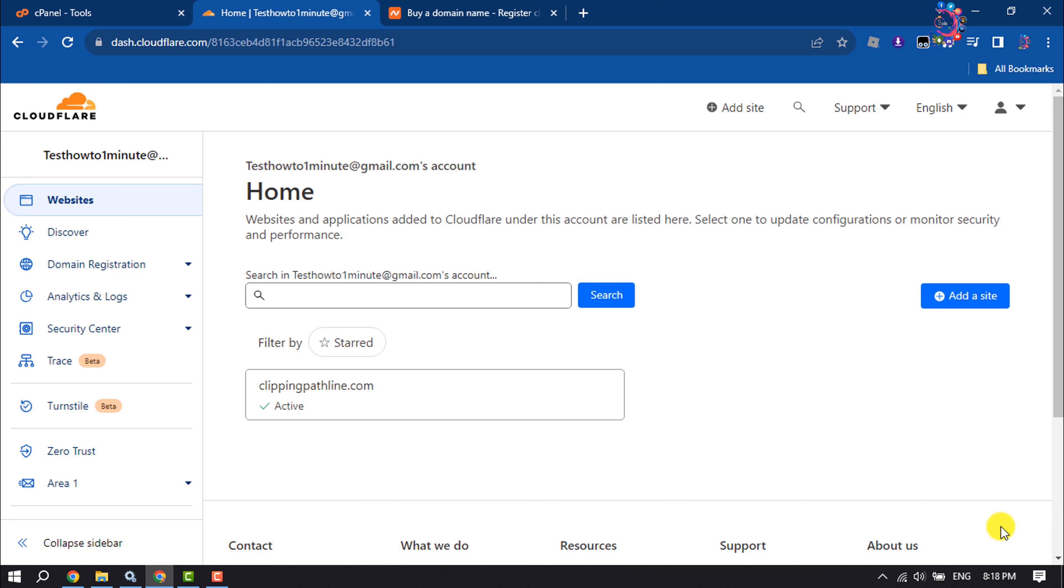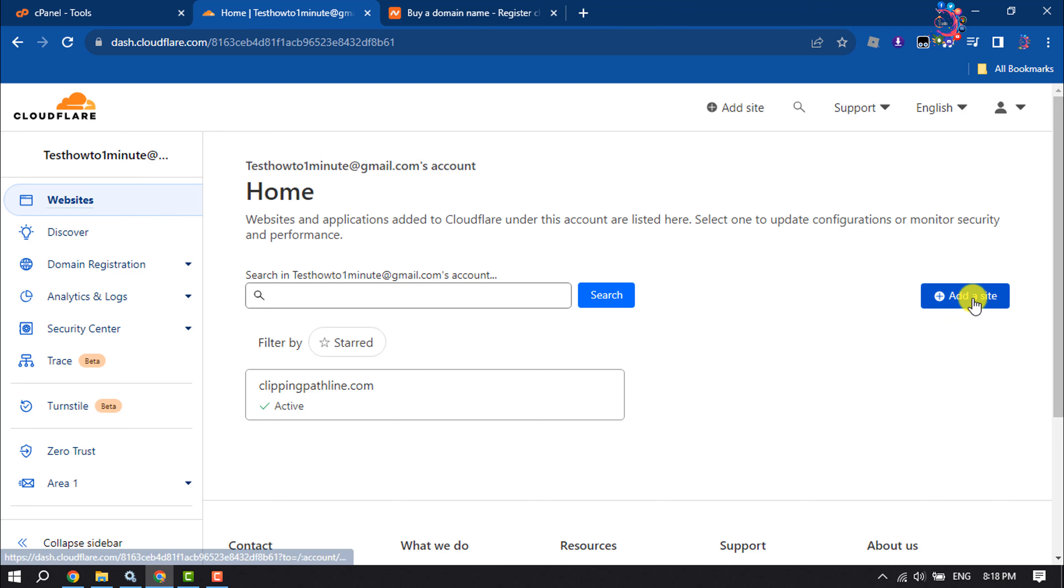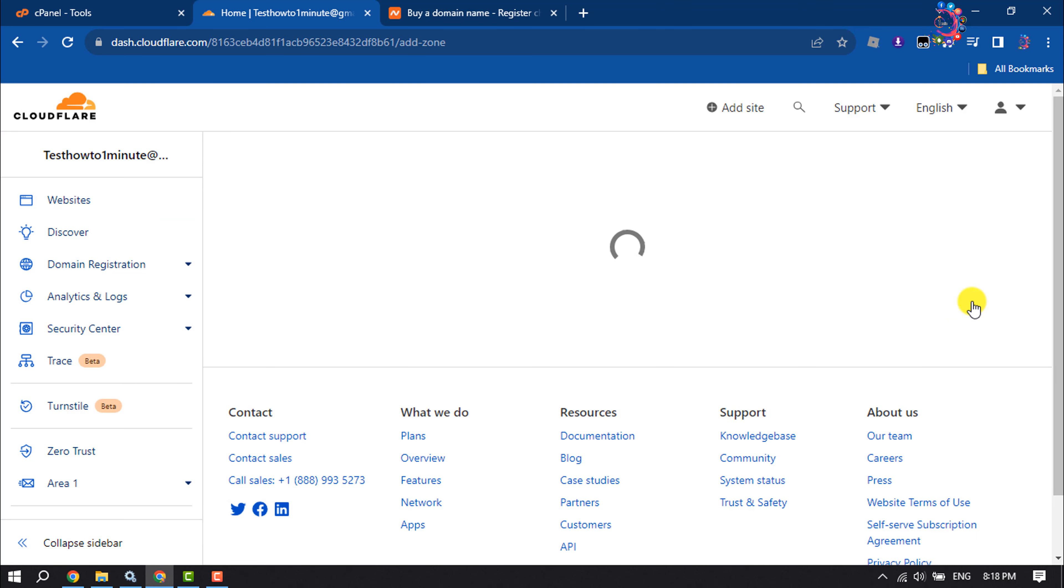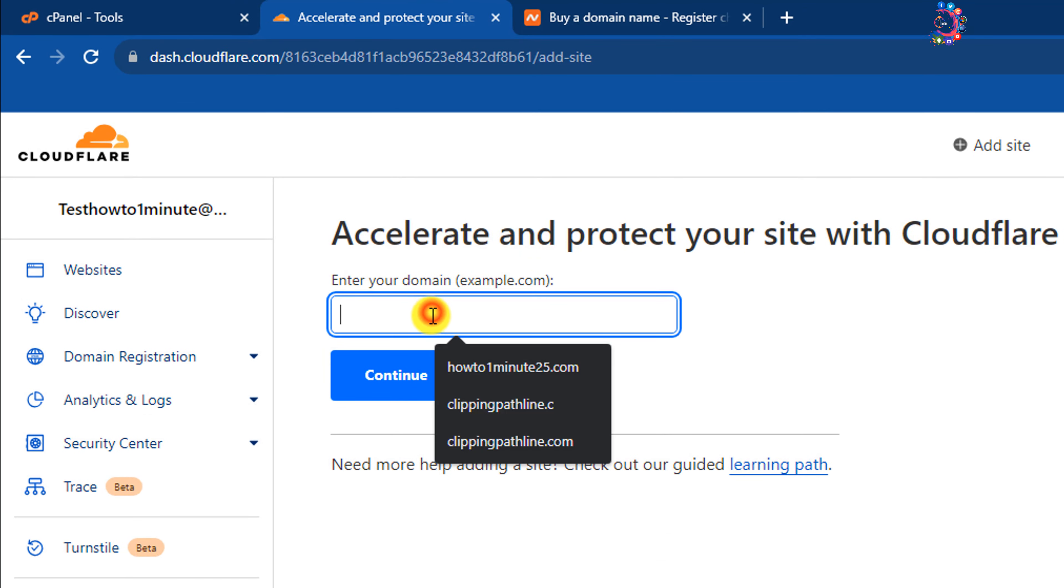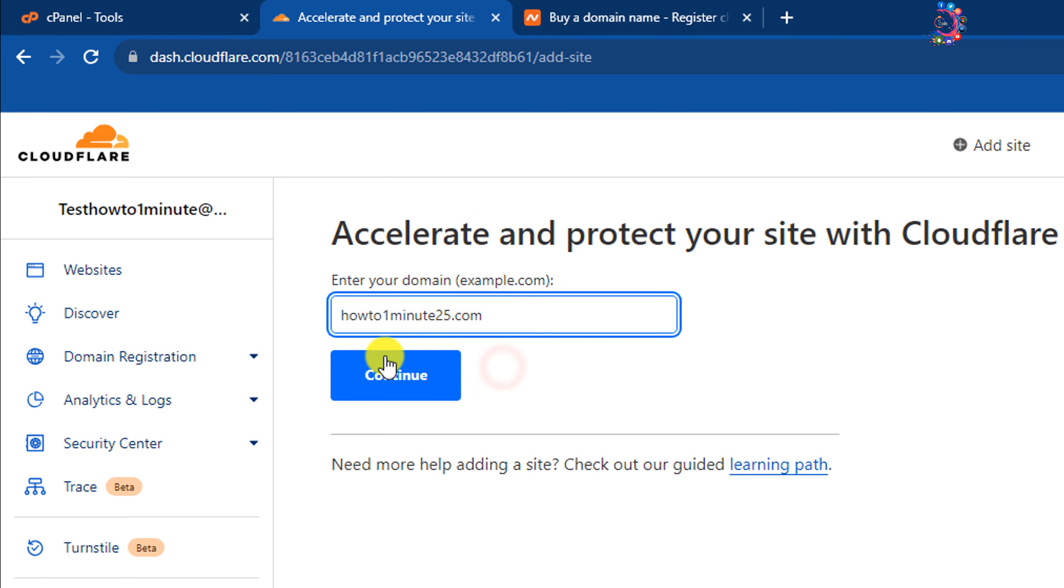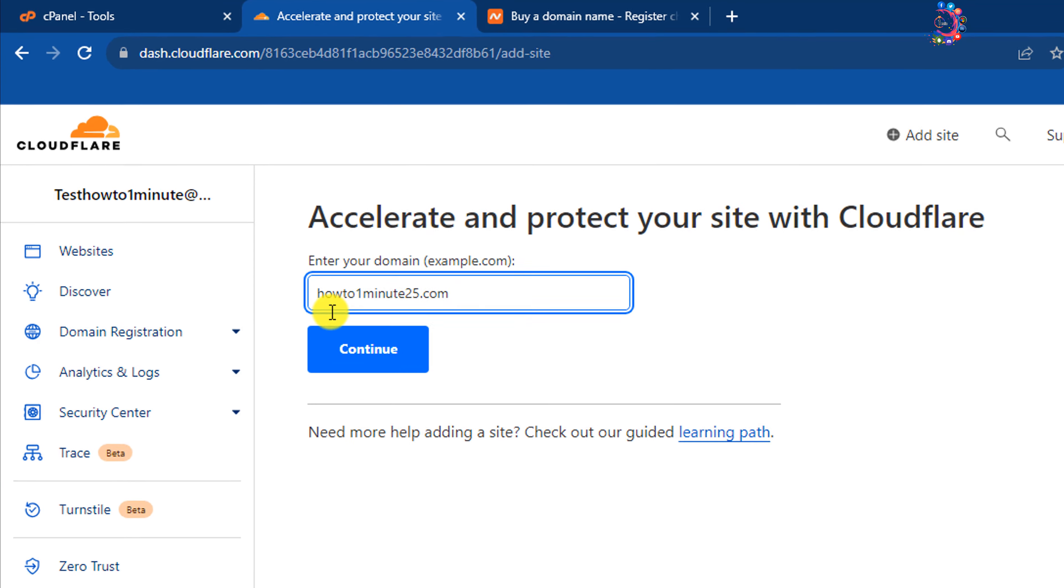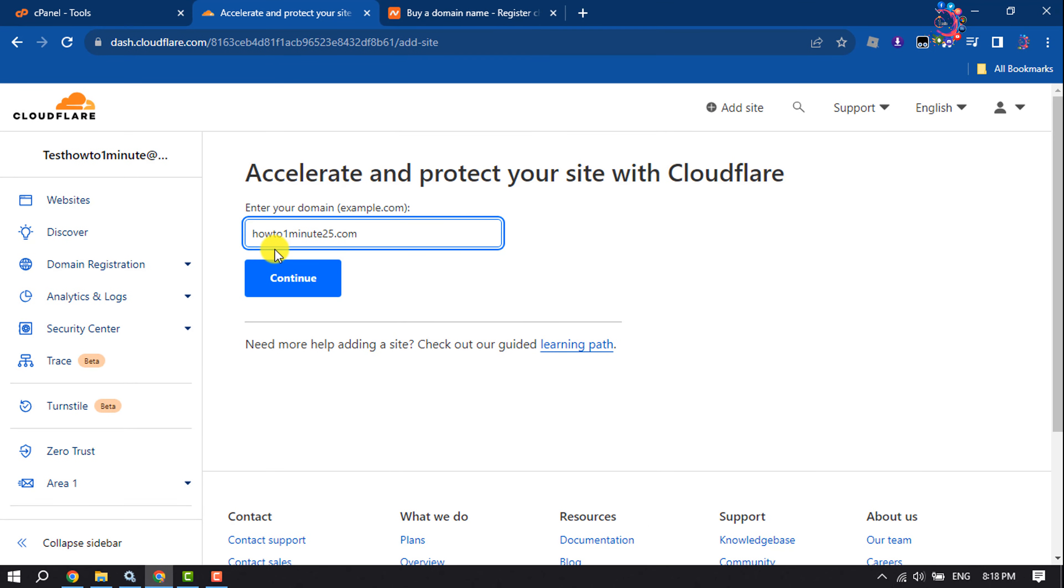First of all, open the Cloudflare website and sign up for free. Then click on Websites and click on Add a Site. Enter your domain here—don't use HTTPS and WWW. Click on Continue.